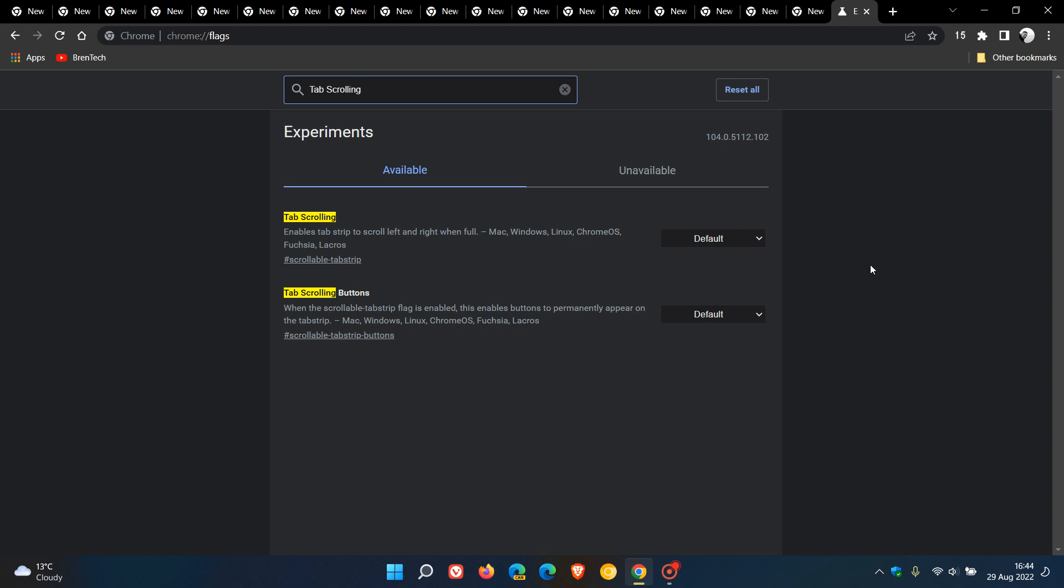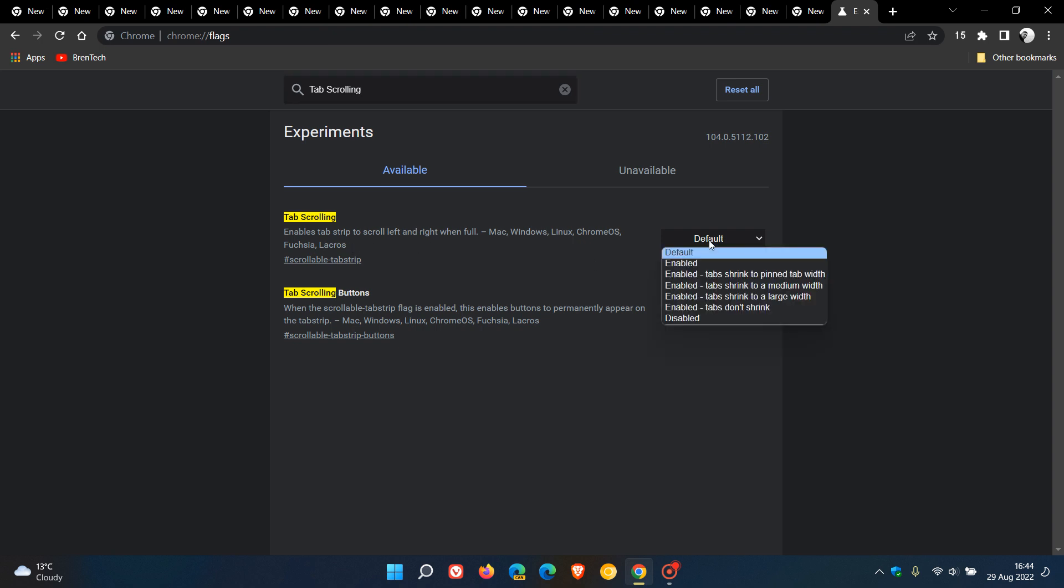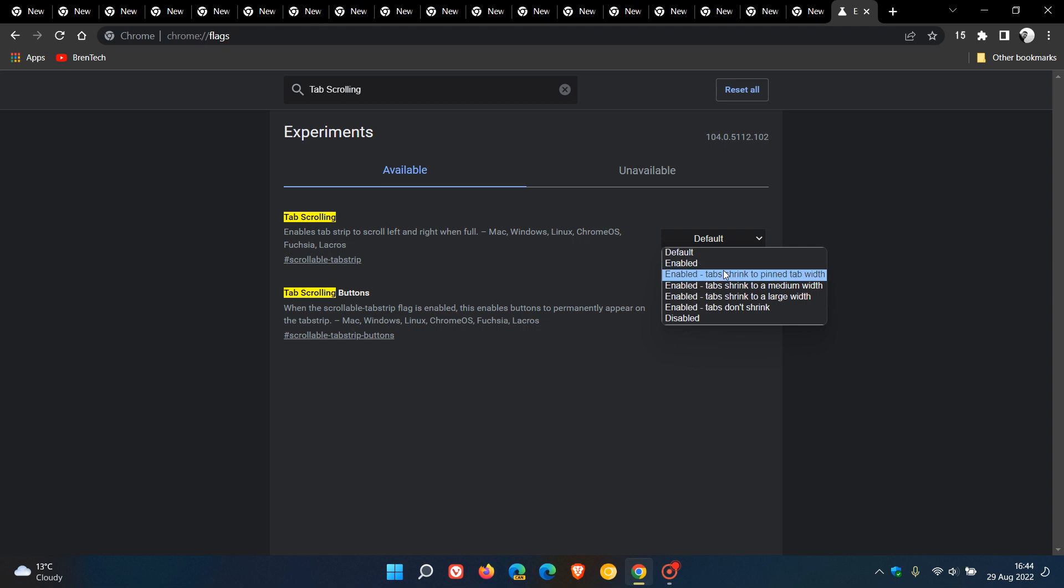Now the description for the flag says 'enables tab strip to scroll left and right when full,' and we change the default setting to enabled. But here you see we don't just have one enabled option, we have a couple of options.